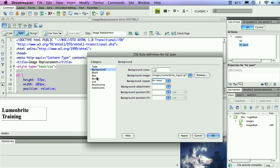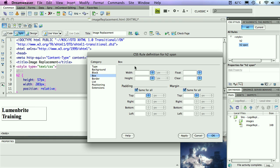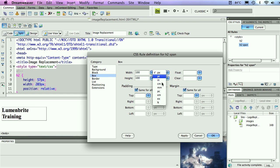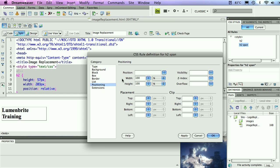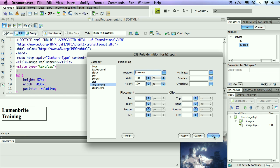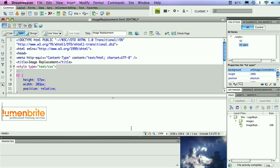I'm going to click OK. Then I'm going to apply that Lumenbrite logo as a background image so I can cover that text. So under my background category, under background image, I'm going to browse for it. There it is. I'm going to select OK. I don't want to repeat it, so I'm going to repeat none. And under my box category, I'm going to put this 100 by 100%. It fills up the width and height of the container. And under positioning, I'm going to select absolute. Click OK, and you'll see our company logo is right on top of the text.